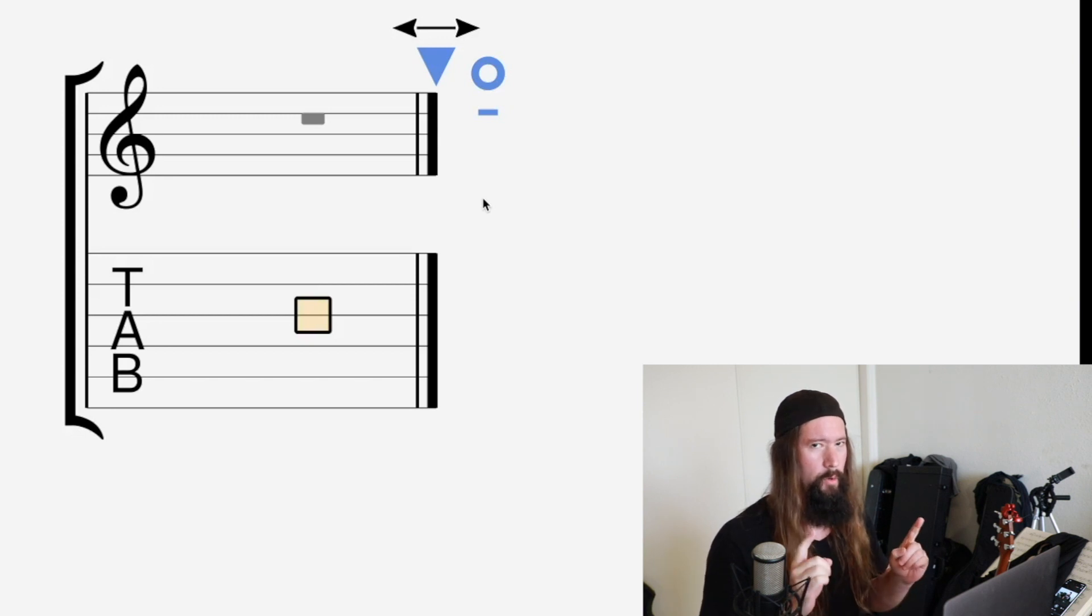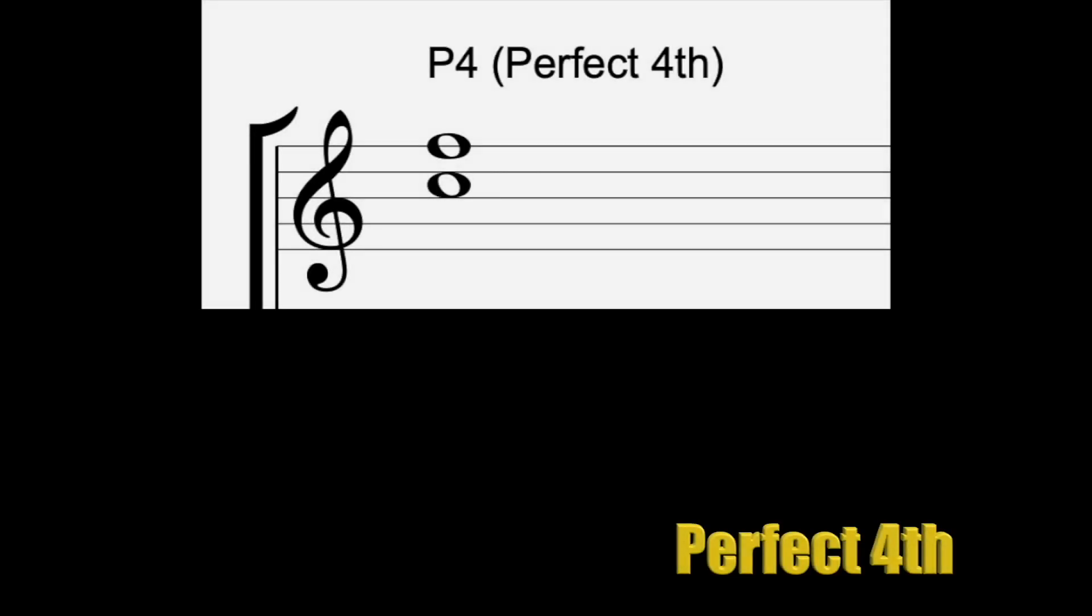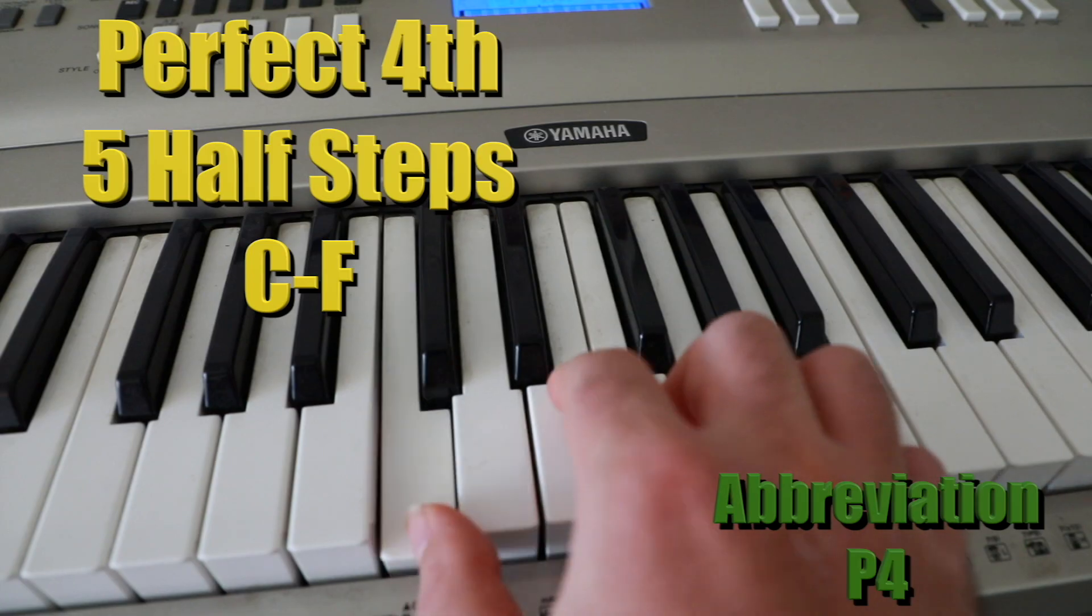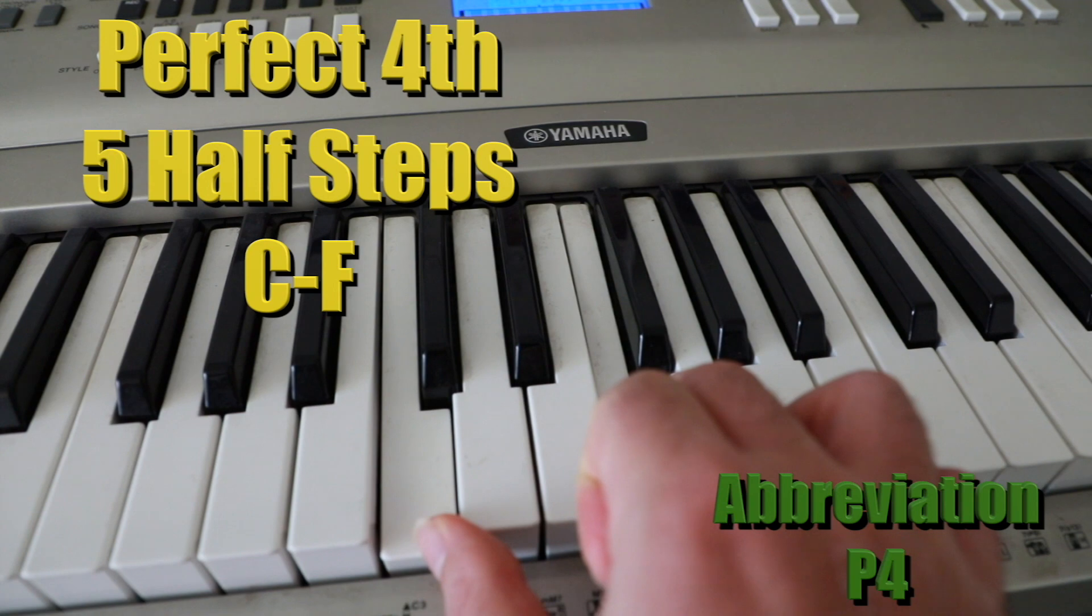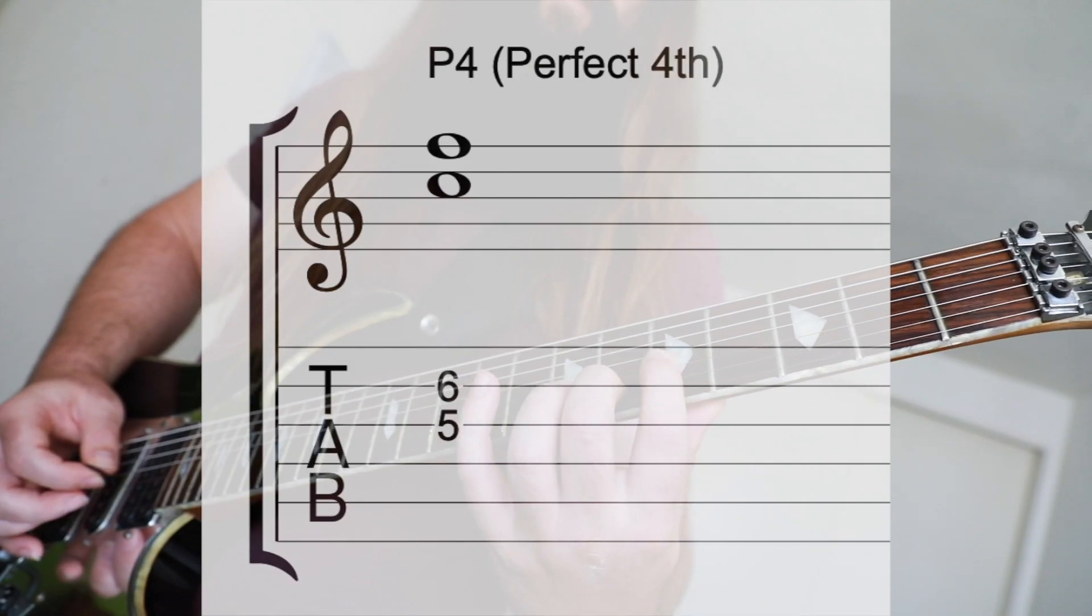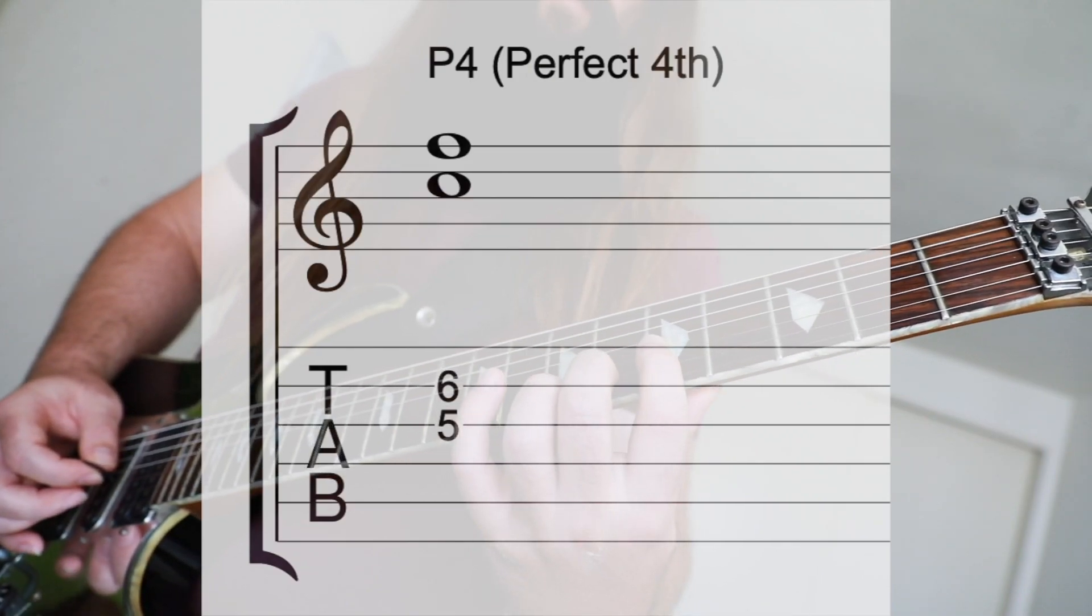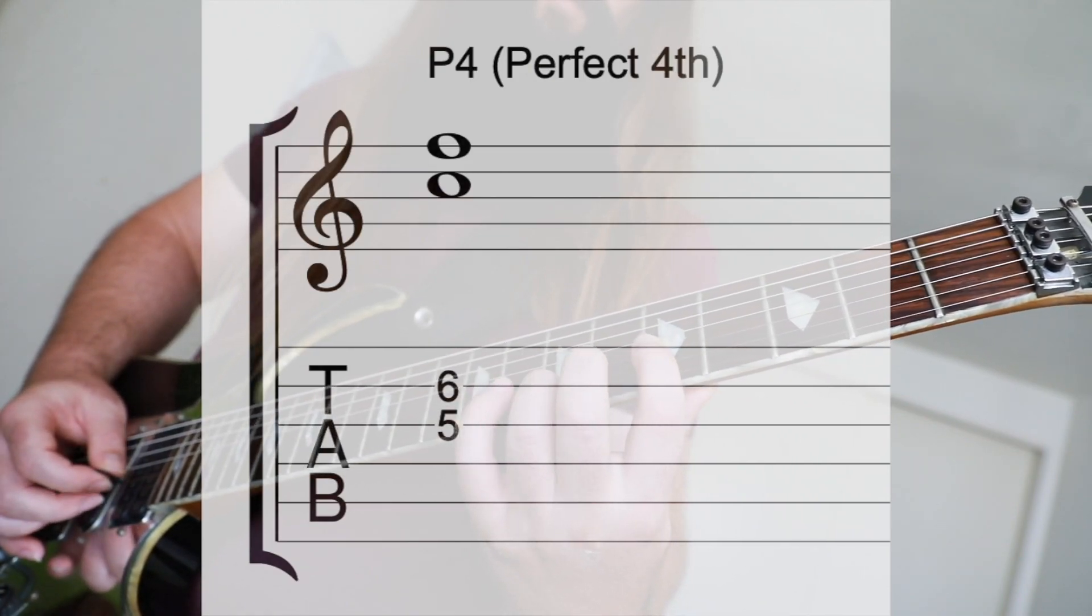The perfect fourth is next. C to F or five half steps. I think of the song Here Comes the Bride to remember this one.